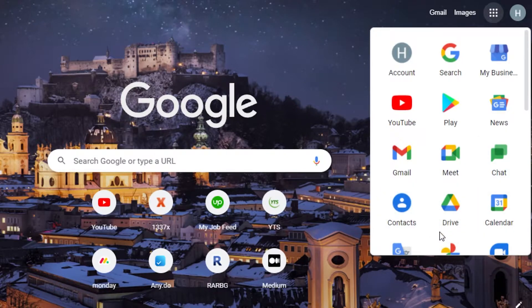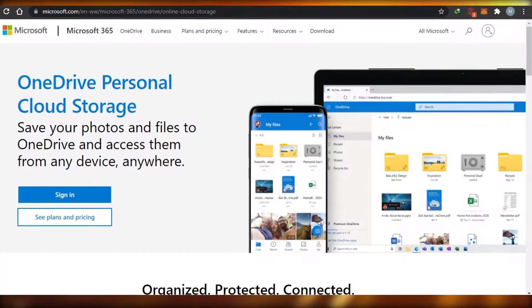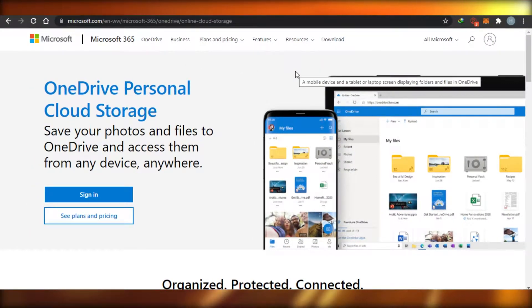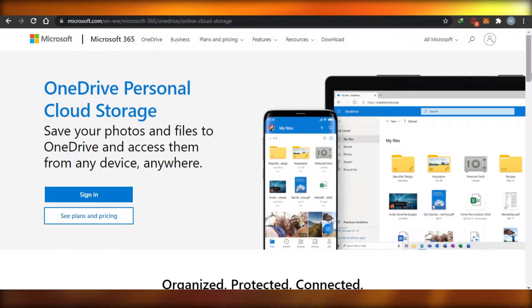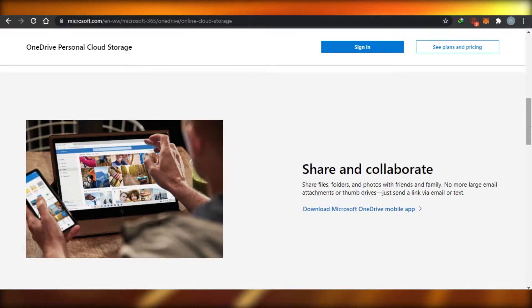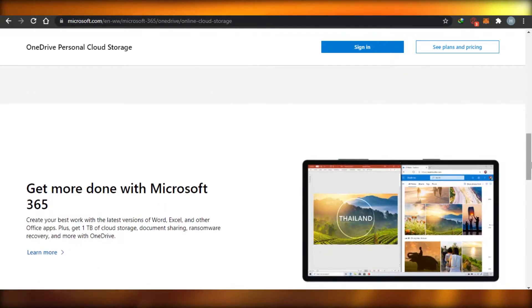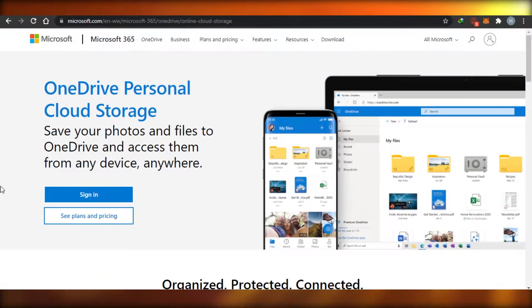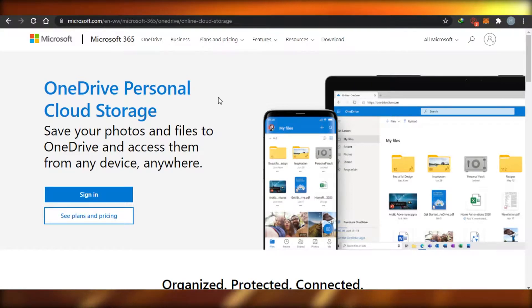It's super easy — you don't have to create any separate account. Similarly, on OneDrive, you don't have to create a separate account either. If you use Windows, you sign up for your Microsoft account and you will automatically be signed up for OneDrive and be able to access it.